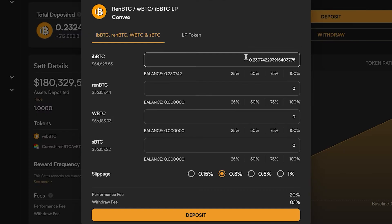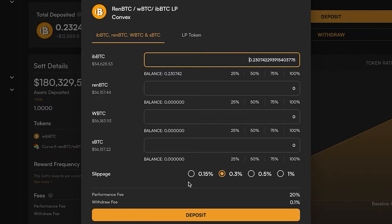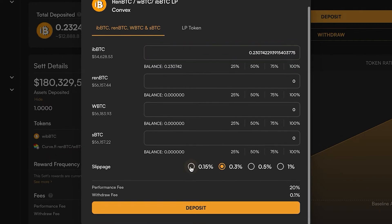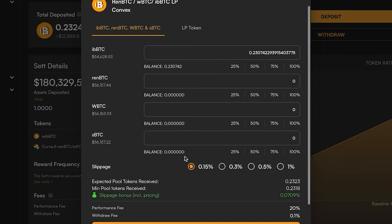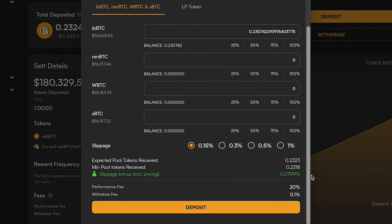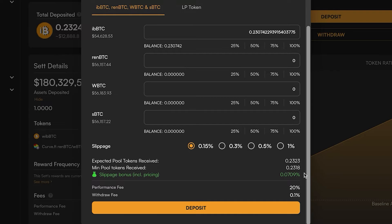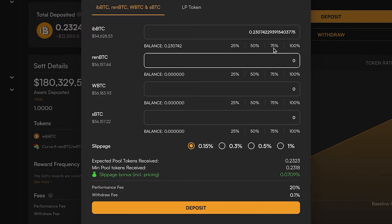You'll see it's now noticing I've got the iBBTC in my wallet so I'm going to click deposit and select a lower slippage. You can still see we're getting this bonus positive slippage because we're depositing iBBTC which is a bit underweight.